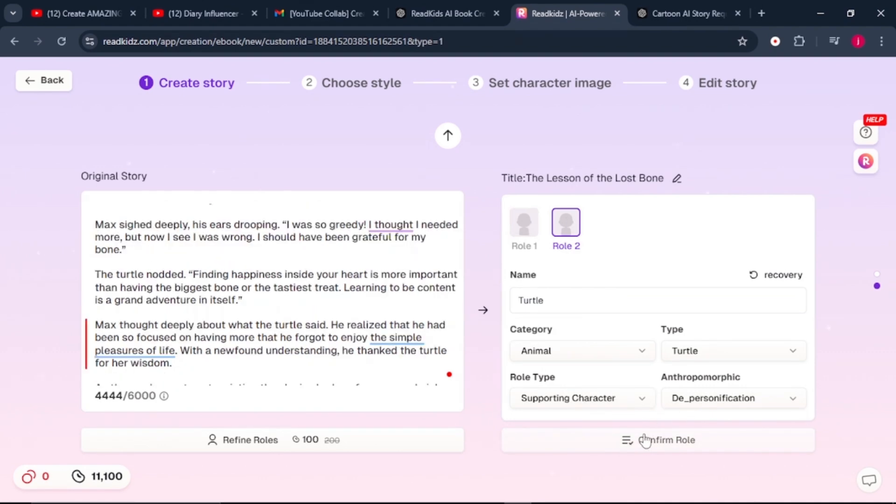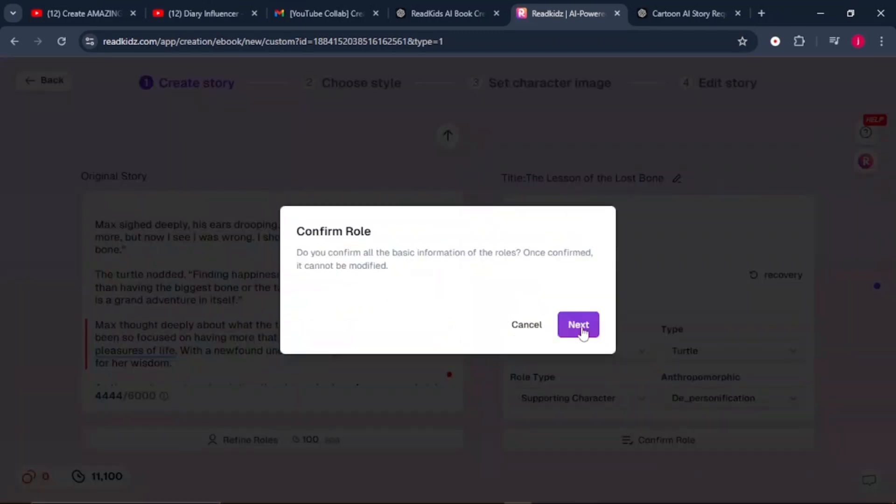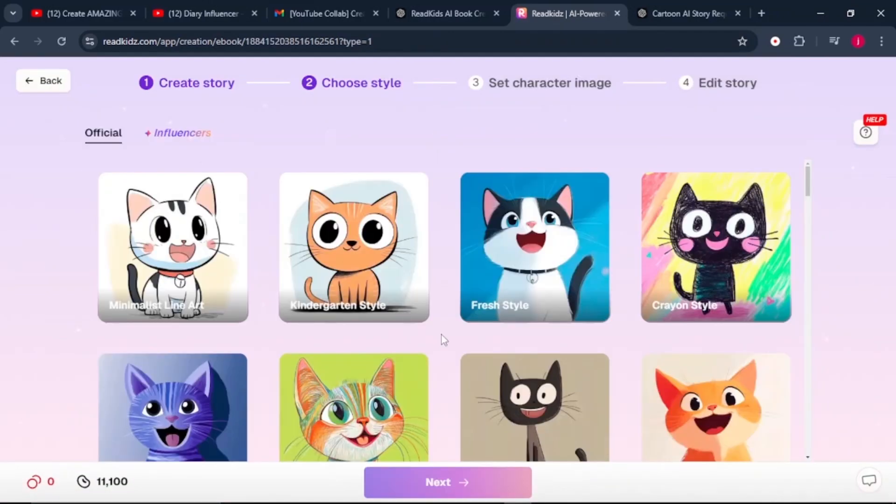So make sure as you are confirming, you're very certain of all the details that this AI has generated for you, because once you confirm, there is no modification that will be done afterwards on this part. Click on confirm, click on next, and it will bring us to the next part where we need to choose the style of illustration for our book.